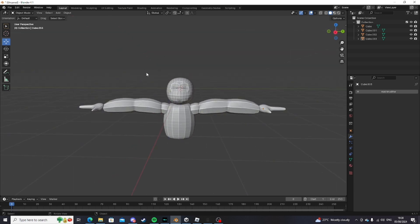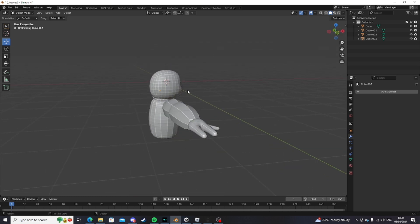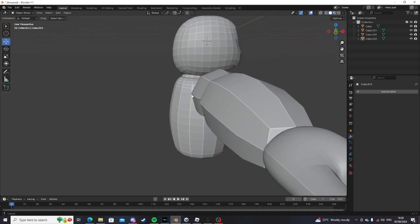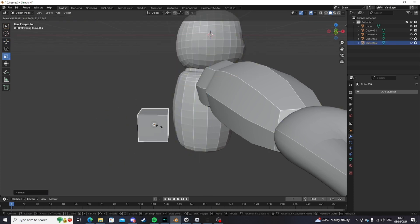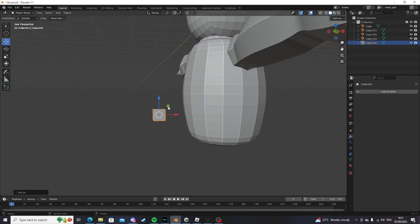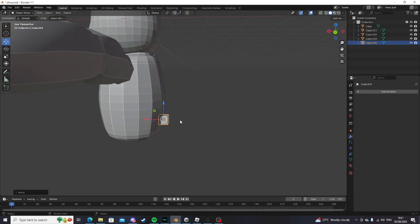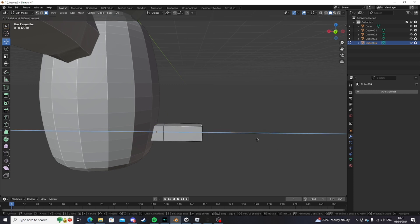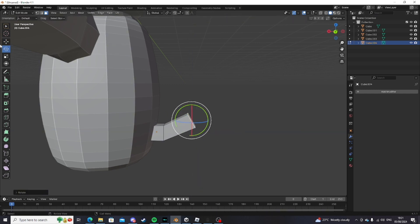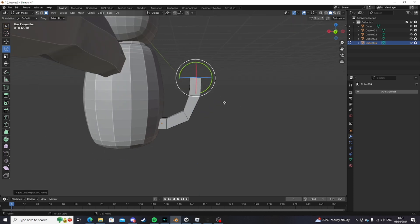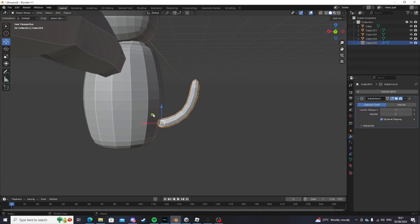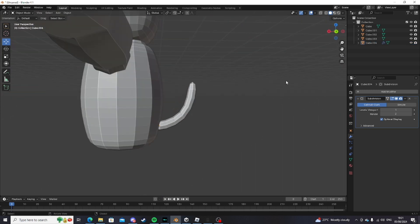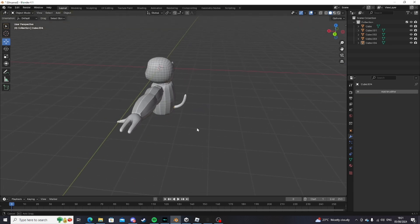This next part is optional — I'm going to show you how to add a tail. Make a cube, bring it down to about the back lower area of the body and position it there. Go into edit mode and extrude it out a little bit like that, then rotate it slightly. Once you're done with the shape, subdivide it, apply, and you've got a tail. This player model is looking pretty rough, but take your time with yours.